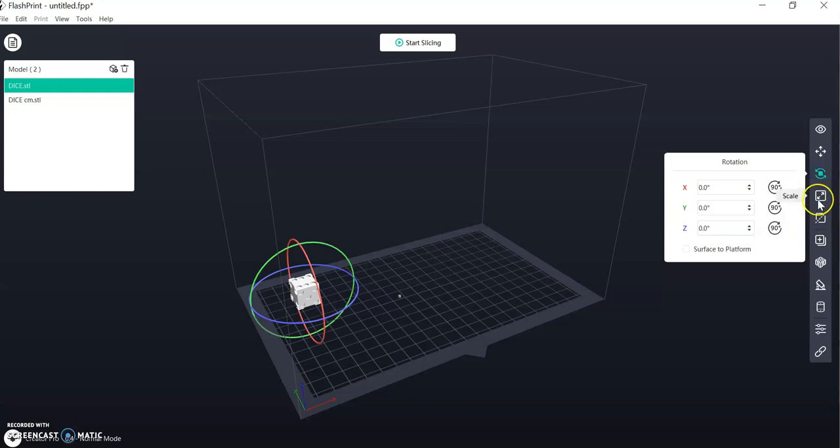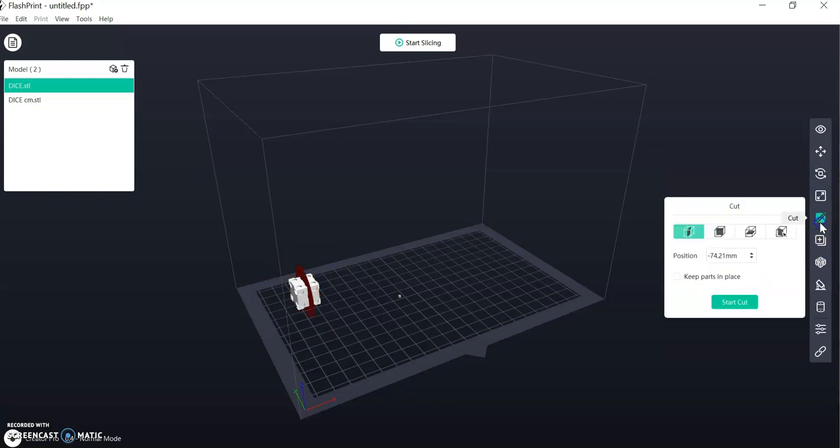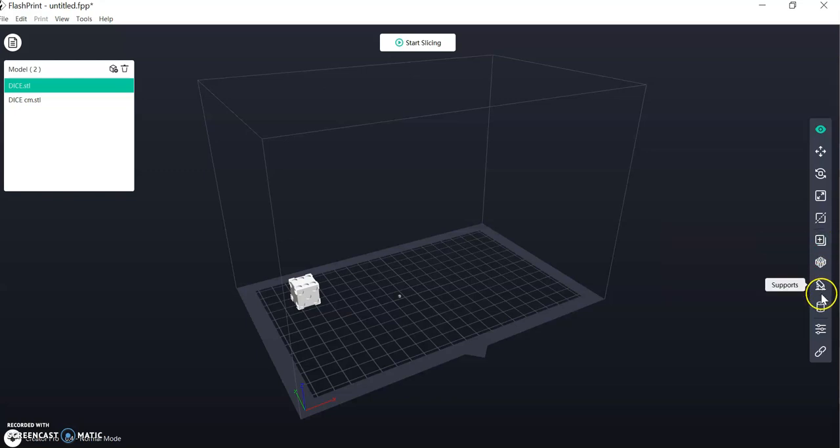Cut is something we won't use too often. Duplicate is something you might use if you were 3D printing four wheels, for example. You would import one part and then duplicate it three other times. And we don't need to use too many more of these functions.